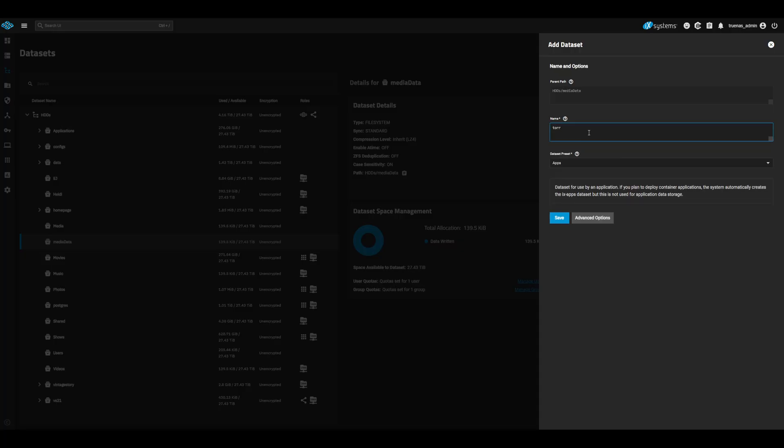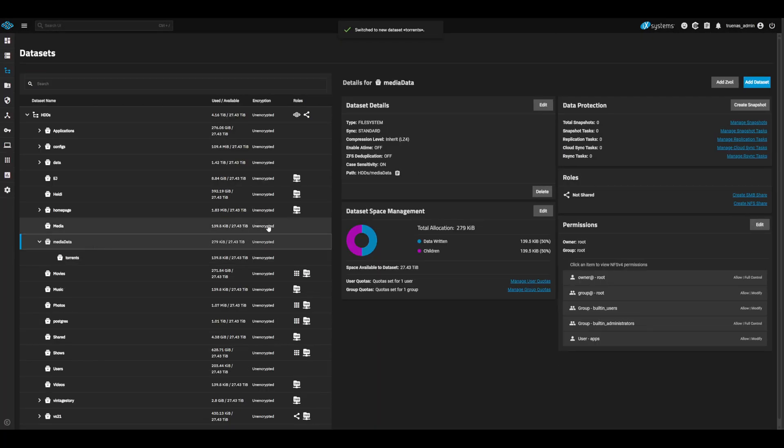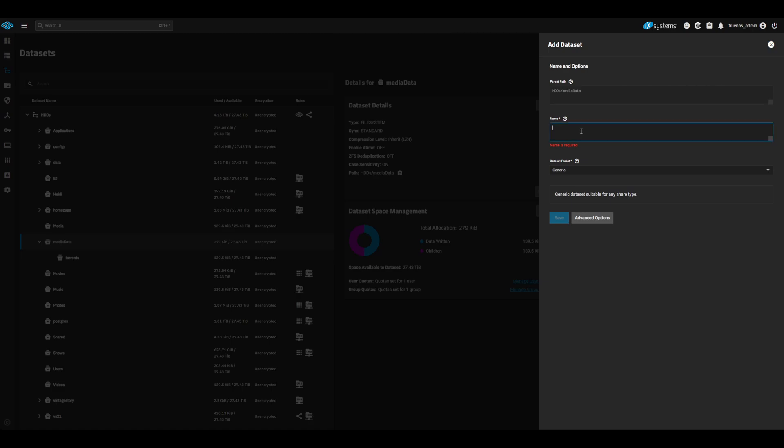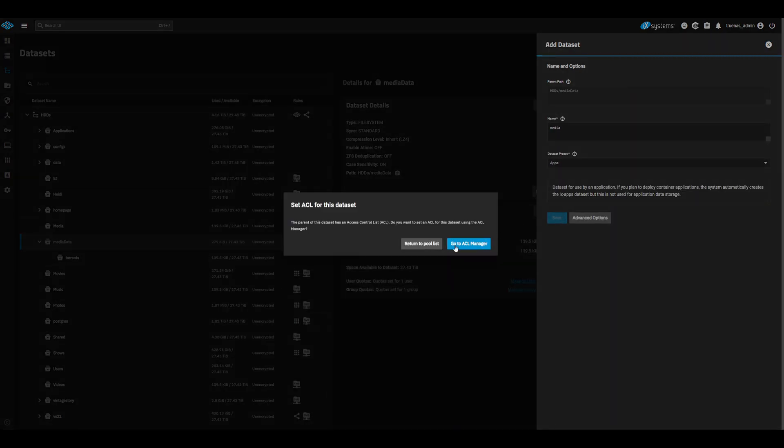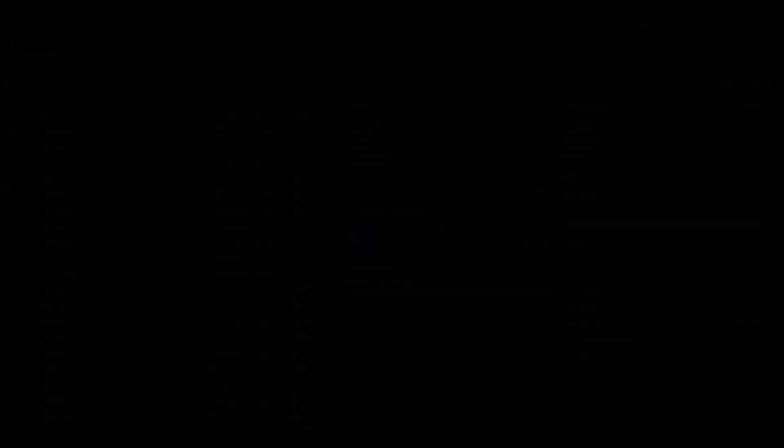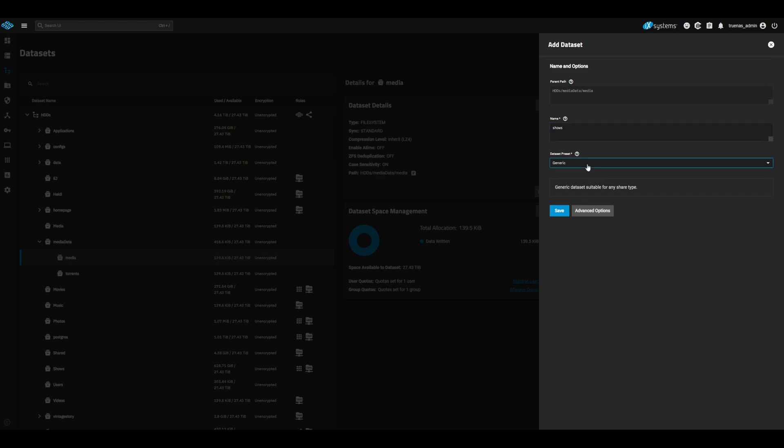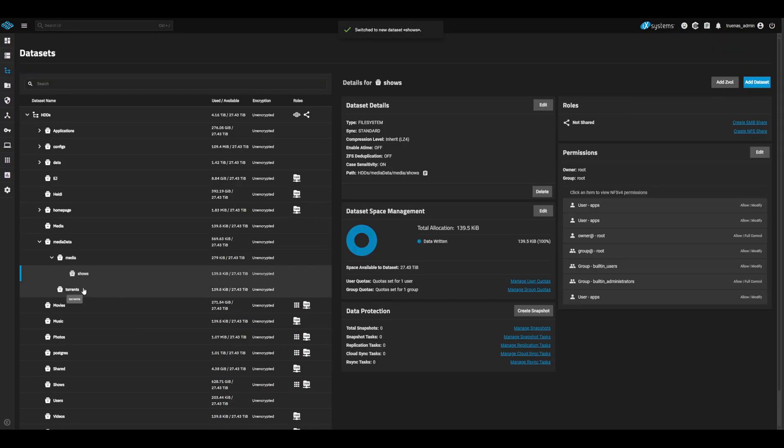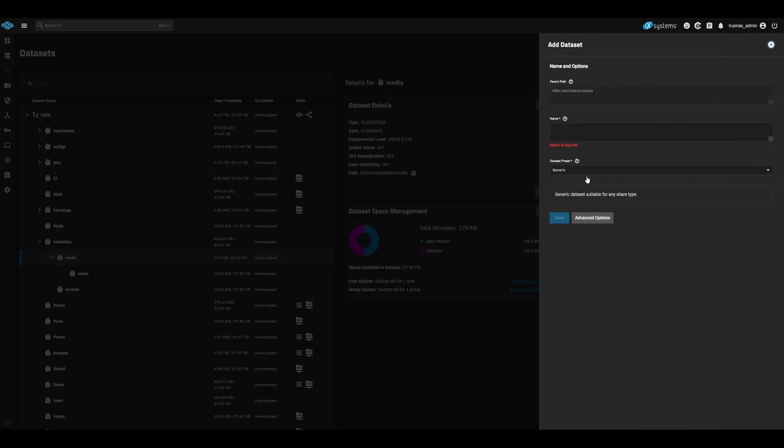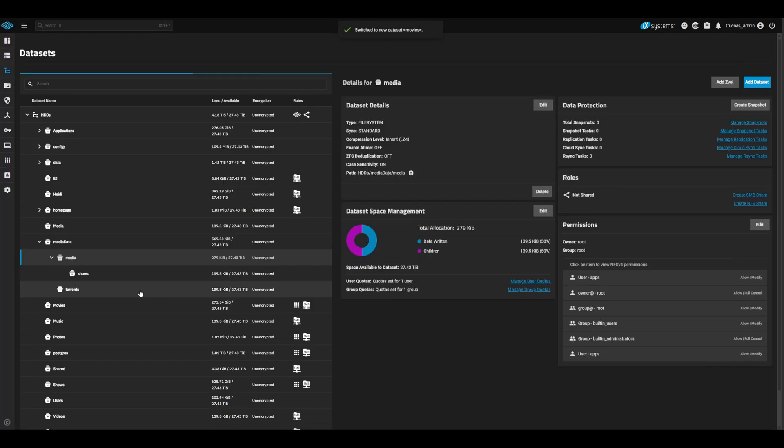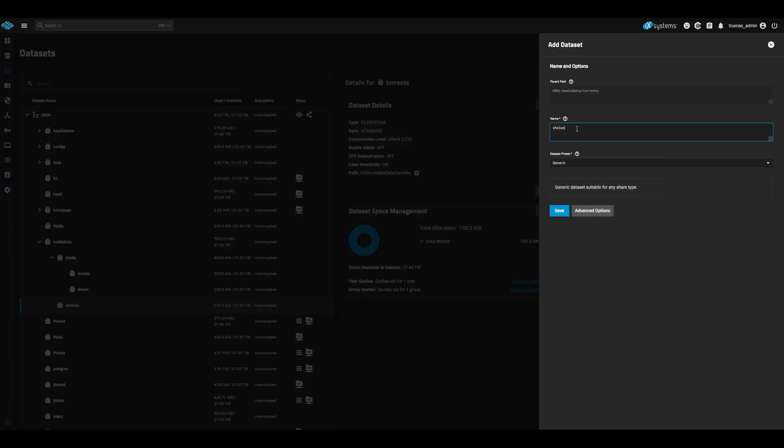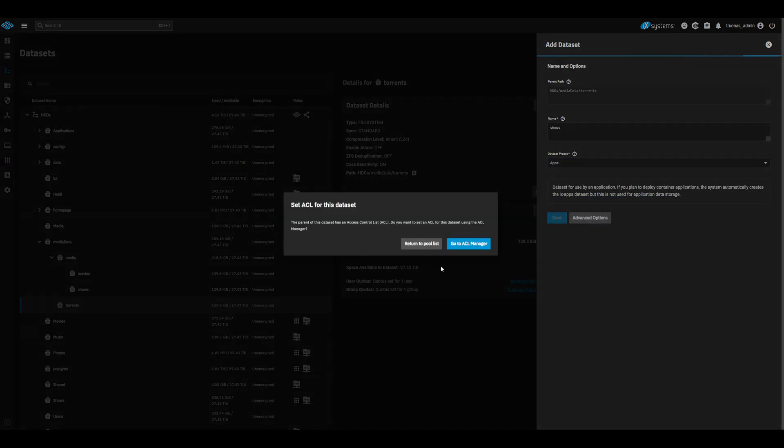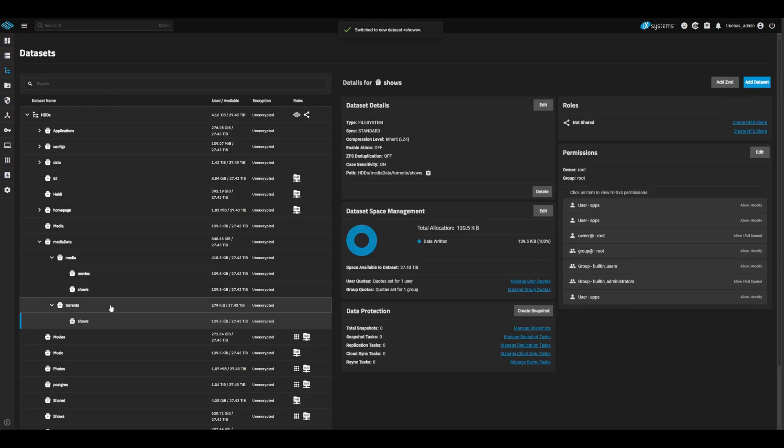Create a parent directory with Apps Dataset Preset. Then, create two children datasets for torrents and media, also with the Apps Dataset Preset. Within these children datasets is where we will put our media data. Create datasets within torrents and media for all the media types you are planning to use. For example, I just have shows and movies.